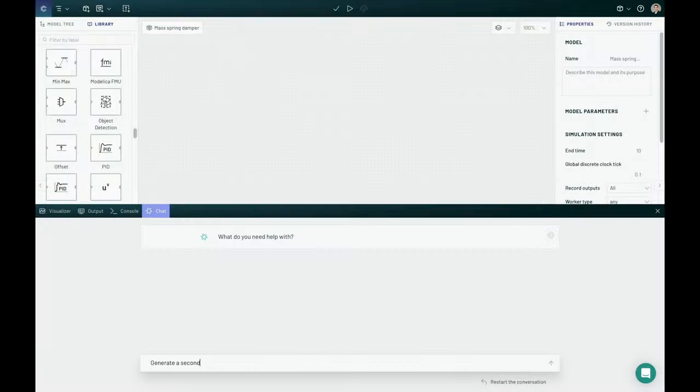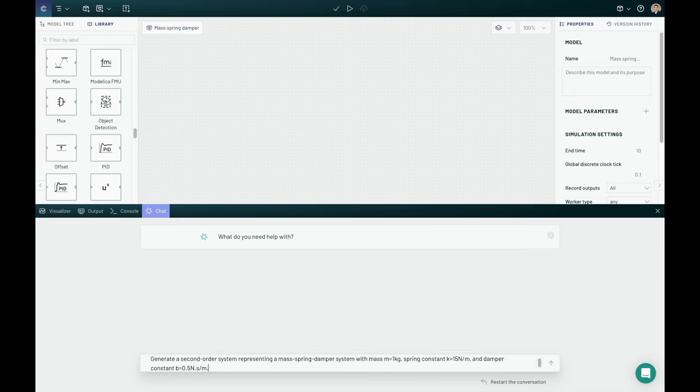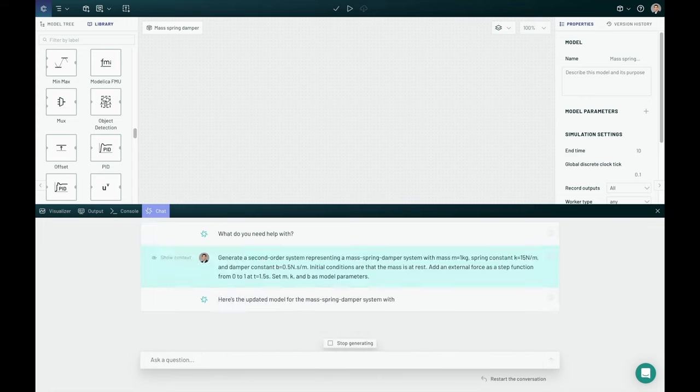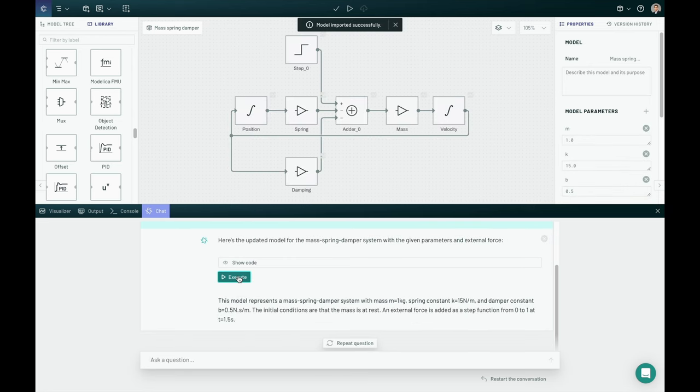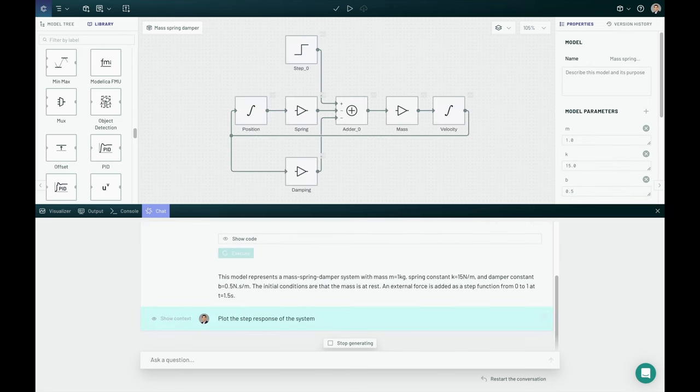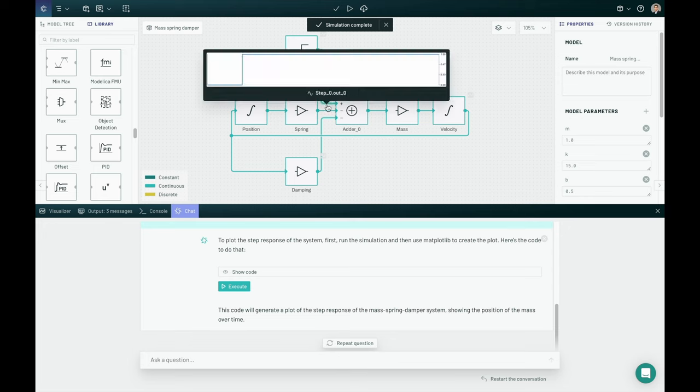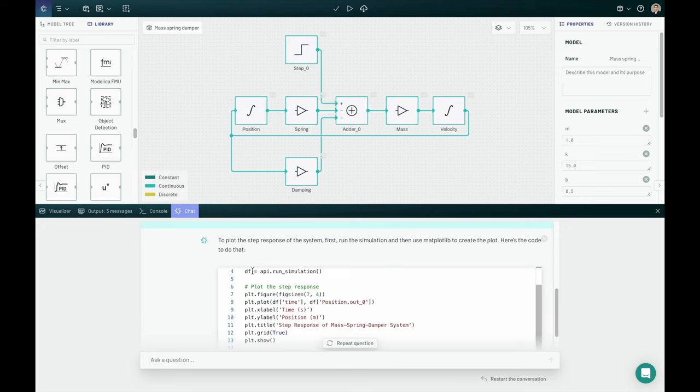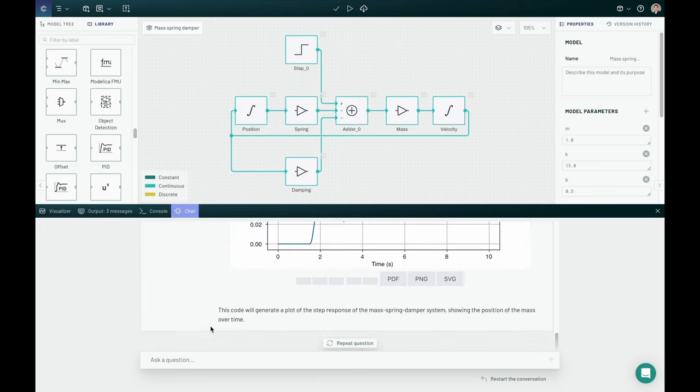So in this first example, the user is essentially typing in a paragraph that they want a second-order system representing a spring mass damper with some particular parameters. GPT-4 generates the code, generates the block diagram, and of course you can visualize the different components, look at the code it generates, and plot the system responses, for example, the step response.